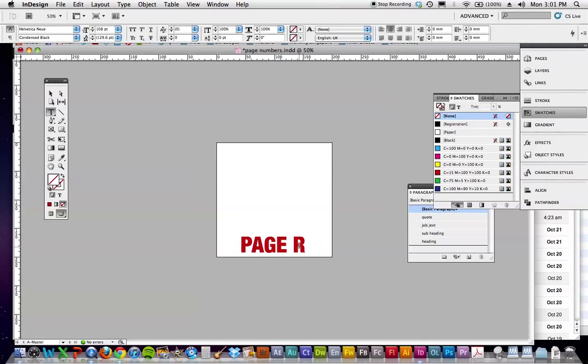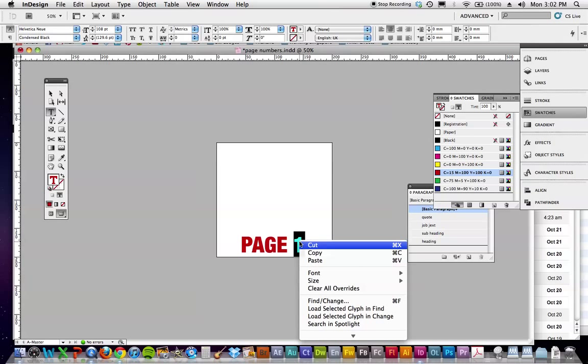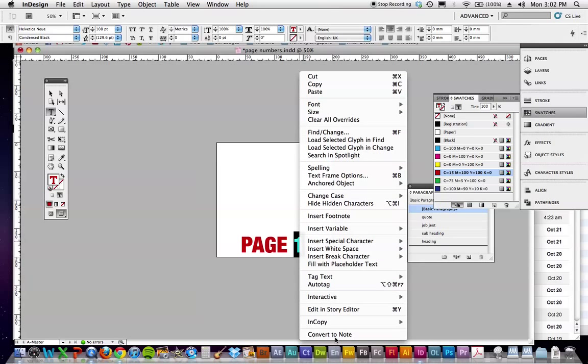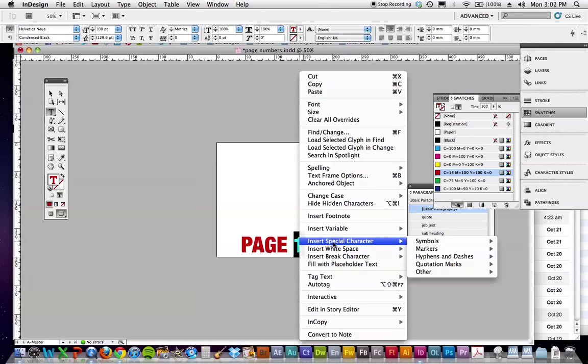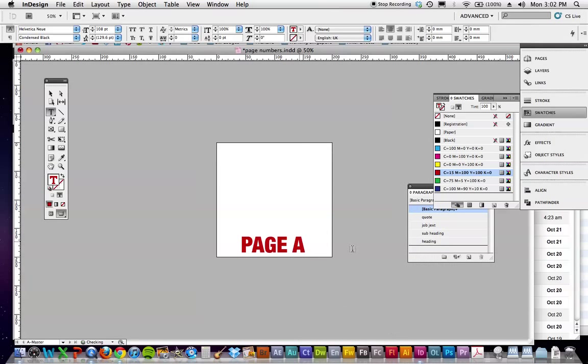And that's going to be page, just to see what the font will look like, page one. So we're on the master page, we've typed in what we want to do, you might just want a number, but we want page one. So select the physical number that you want to change, right click, insert special character, come across to markers, and then it's current page number, or command option shift N. Current page number, that will turn that to an A.